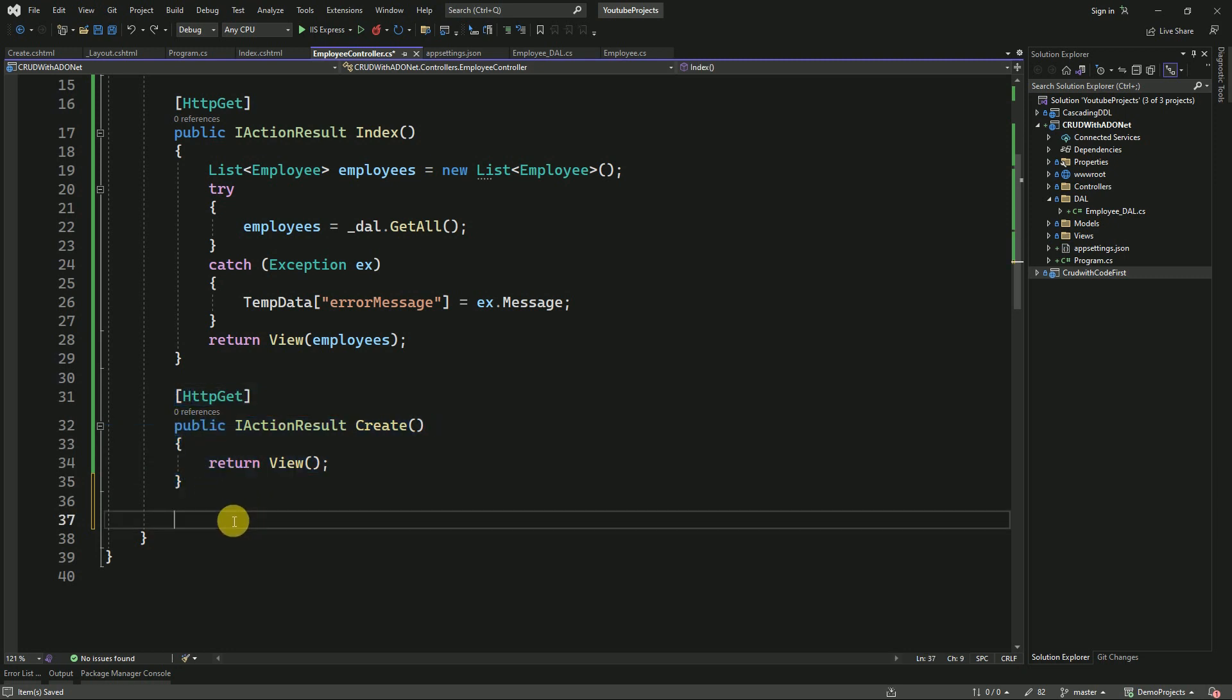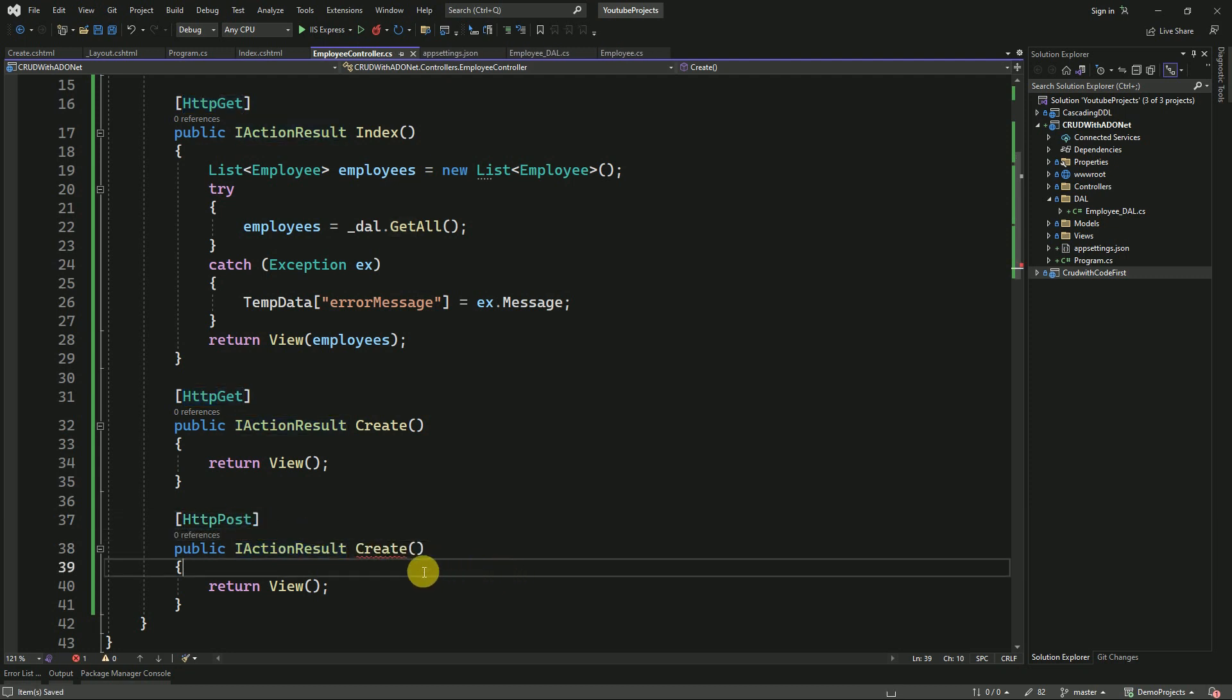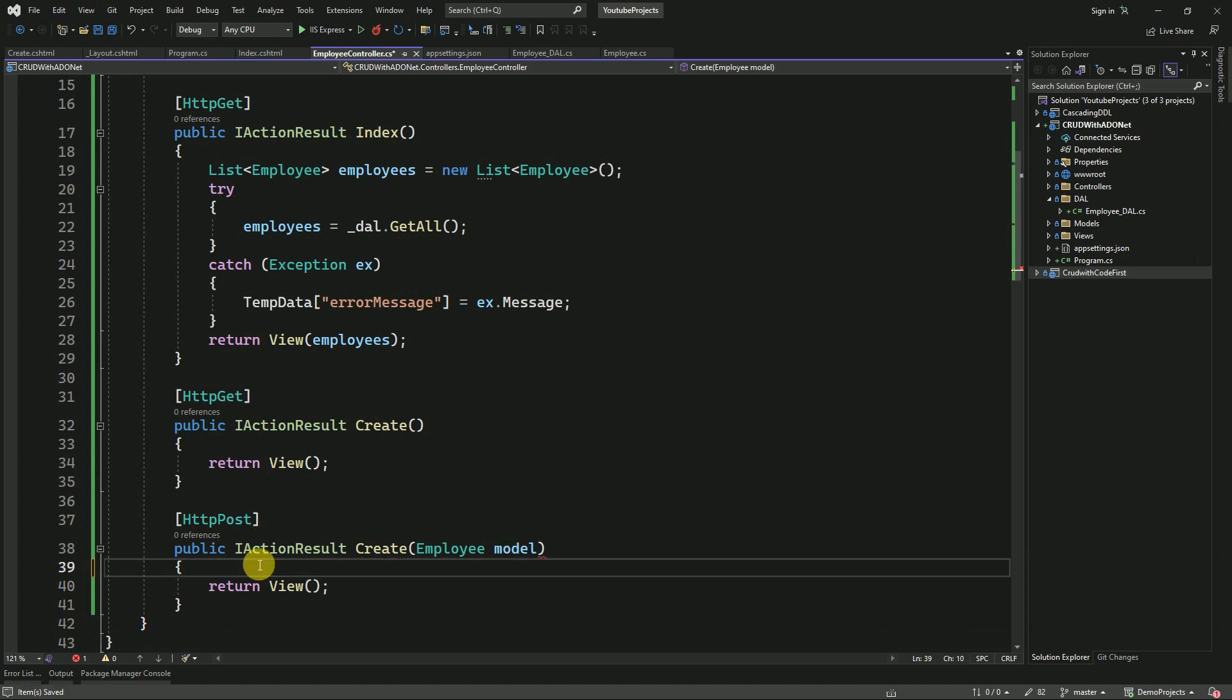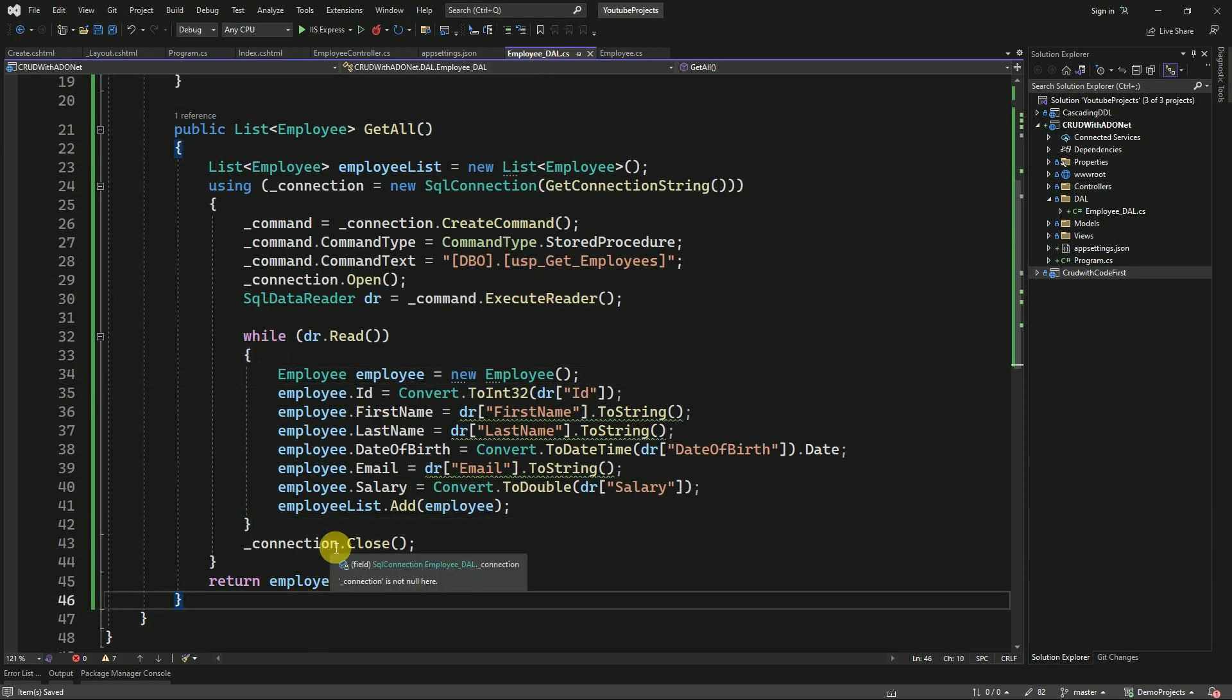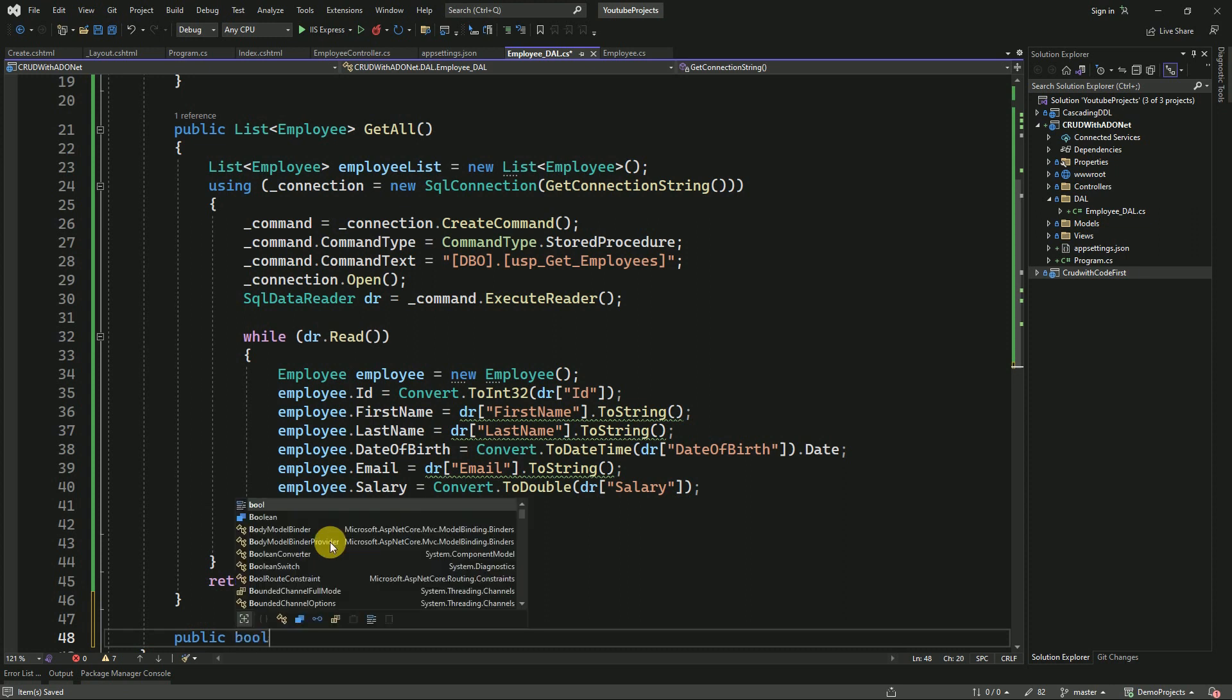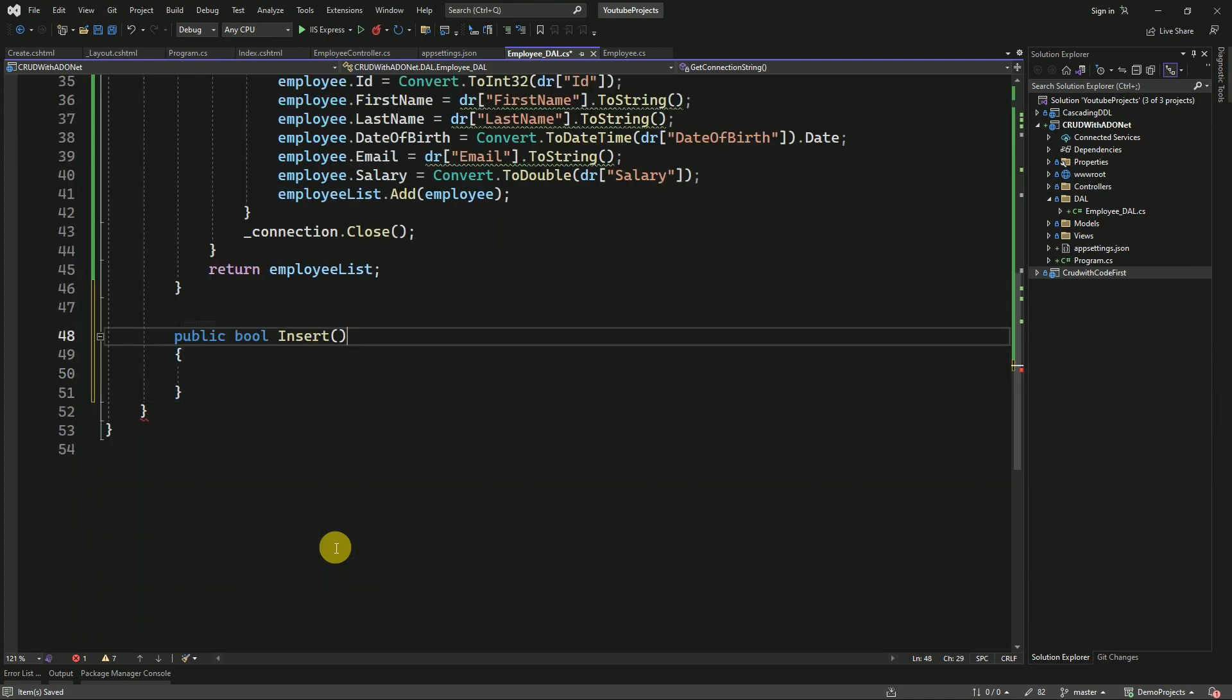Here we have to create another action method to post the data. It will receive the Employee model. From controller to data access layer, we have to pass the model. For that, we have to create one method: public bool Insert. This is going to be the method to insert the data. Here we will receive the data as model.